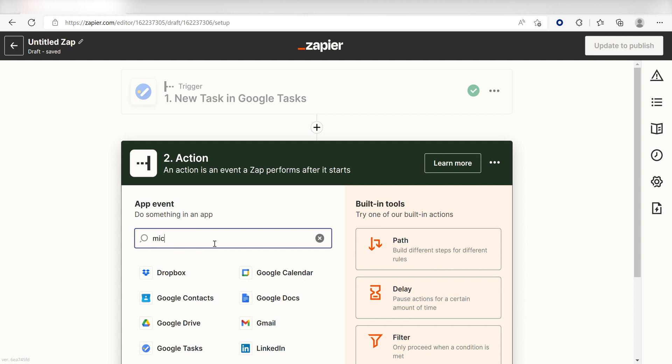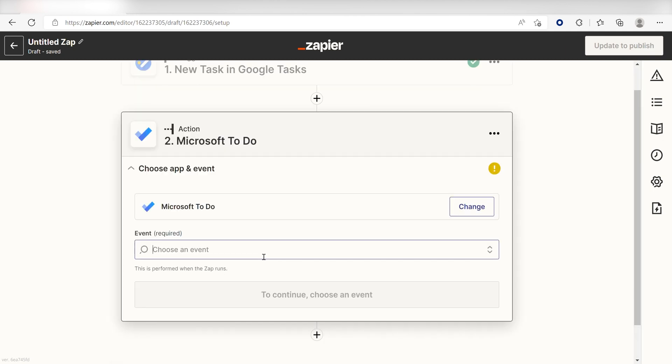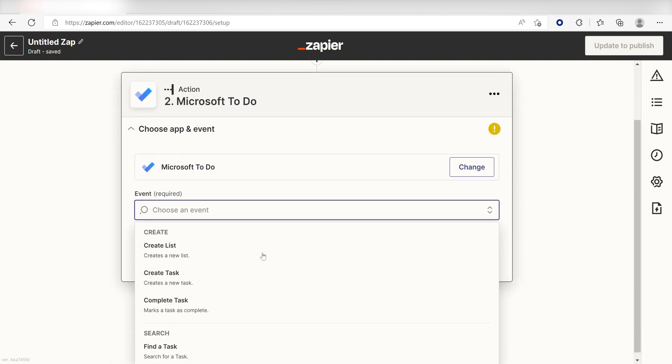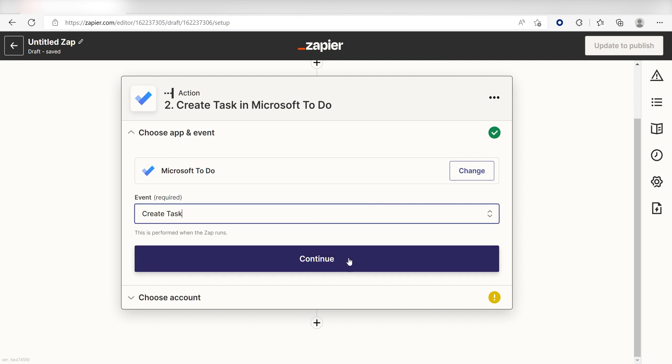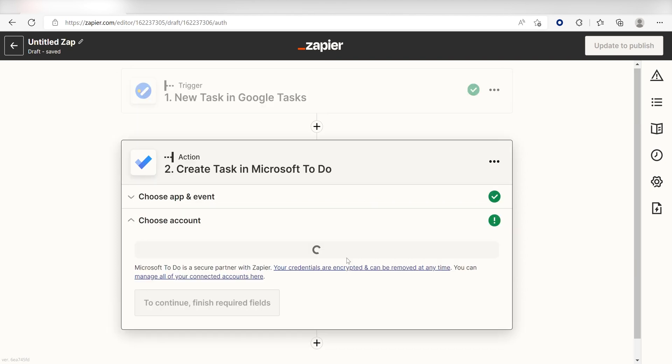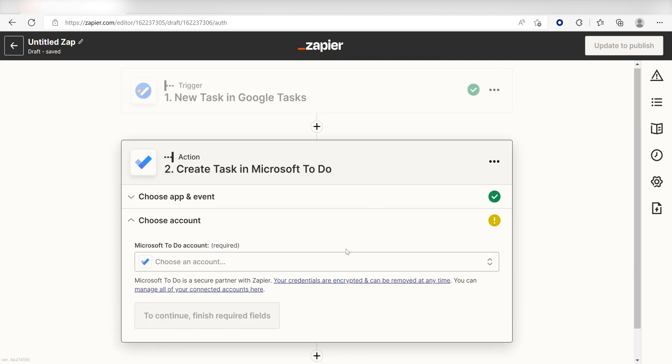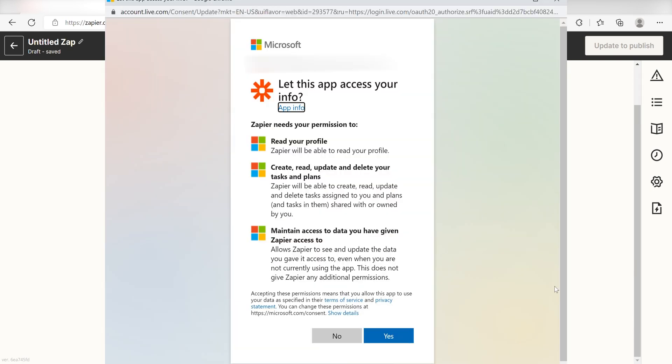Type in Microsoft ToDo in the search bar and select it on the drop-down menu. Next, click Create Task and click Continue. From there, I can select our account and authenticate Microsoft ToDo with Zapier, just like I did with Google Tasks.